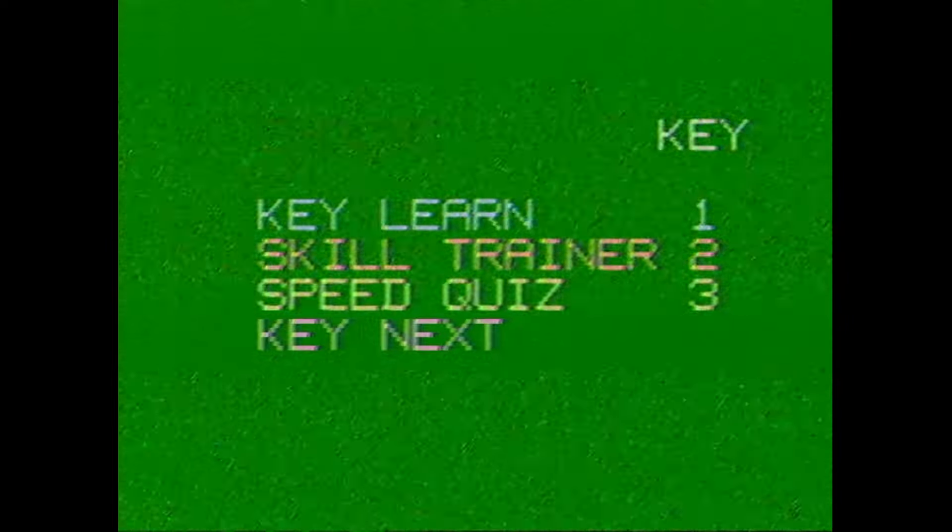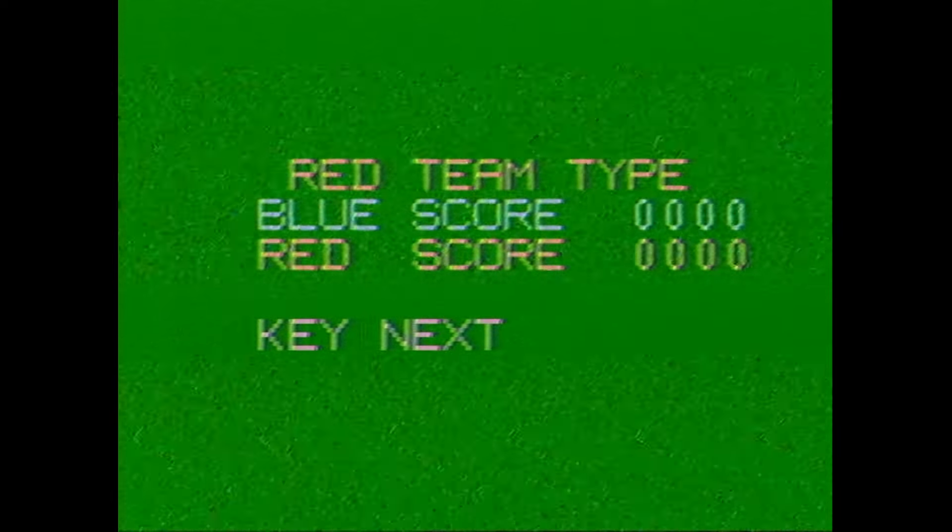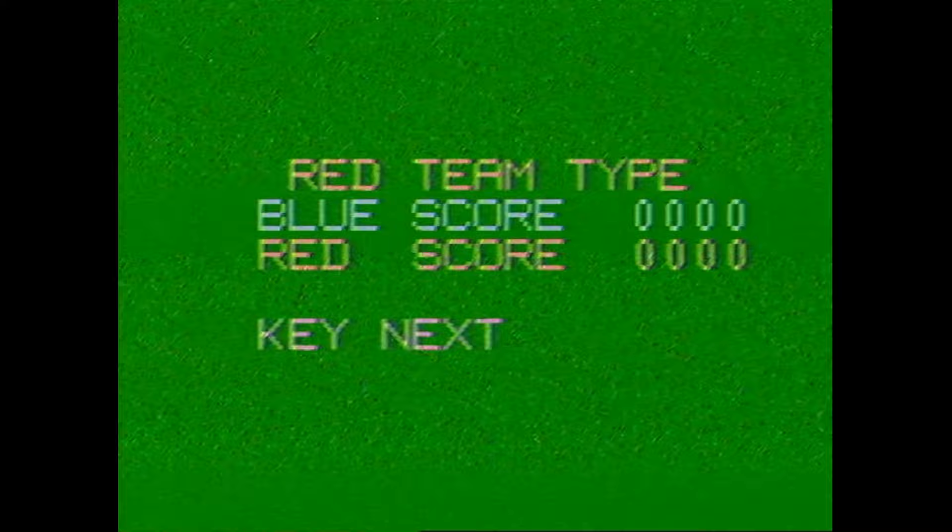Let's try this novel game they touted in the manual. It's called Cipher. Okay, red team type, blue score, and red score. So this is a two-player game. There's the next key.